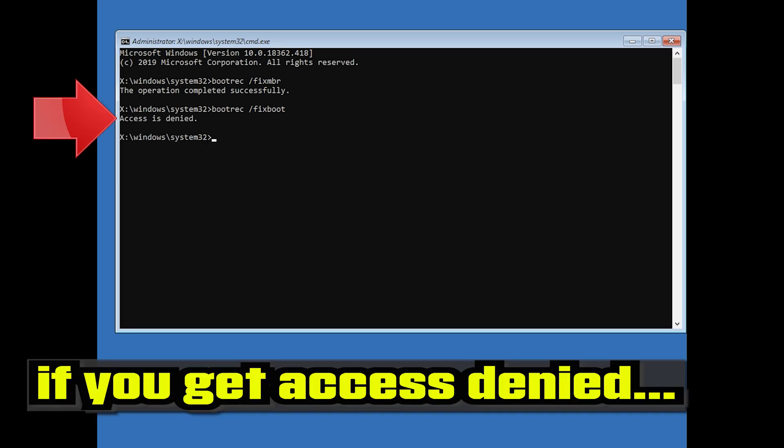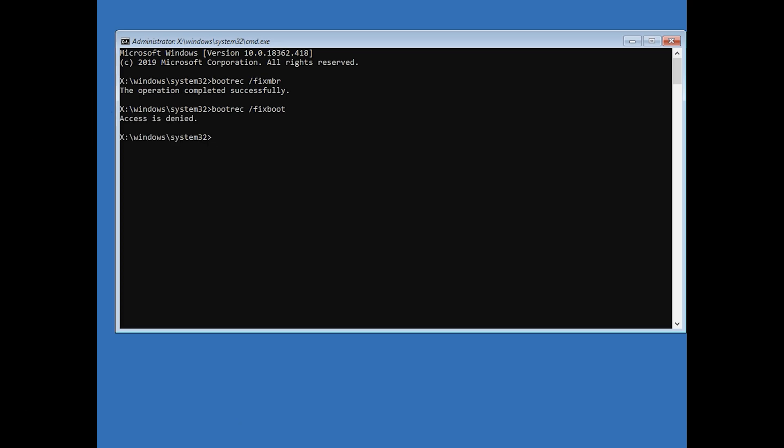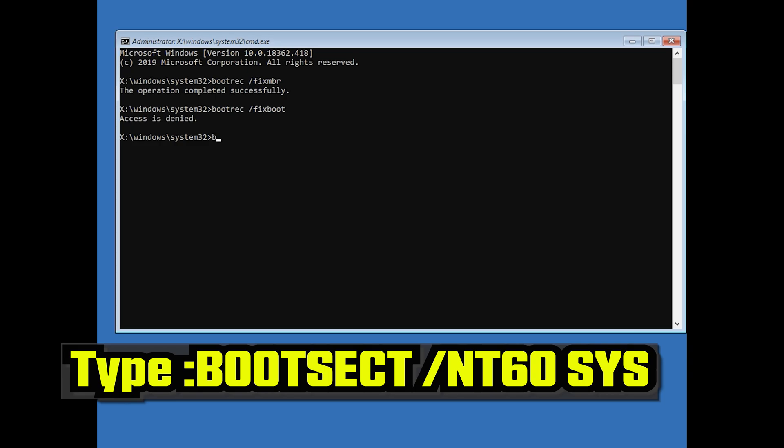If you get Access Denied, type in your command and then press Enter.